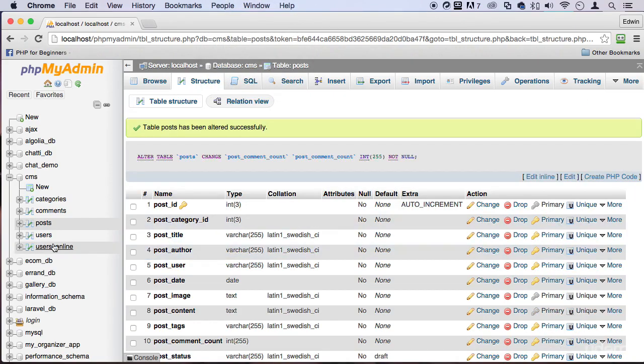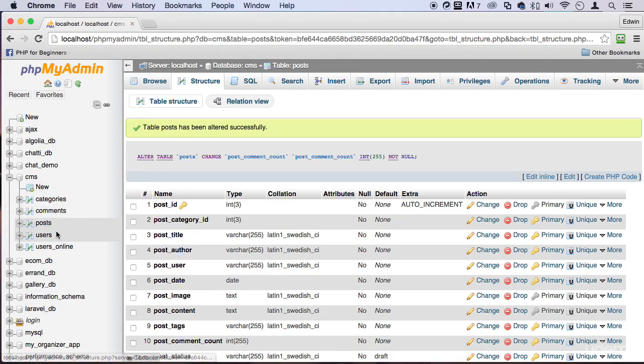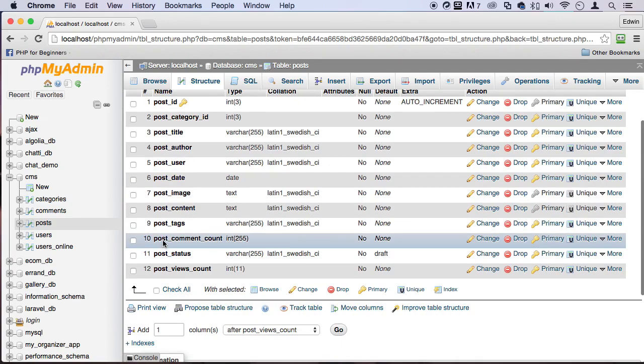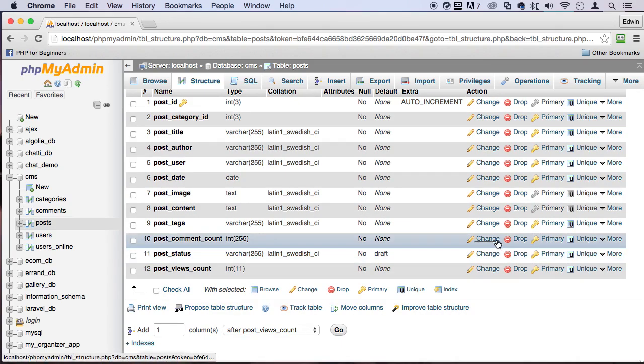Again, I'm in phpMyAdmin, CMS, post, and then on the column post_comment_count. We click on change and we change this to an integer type.